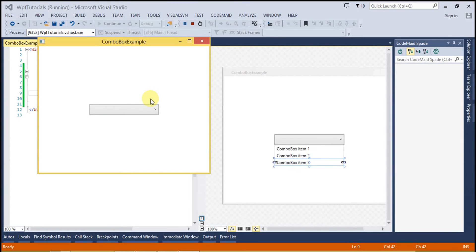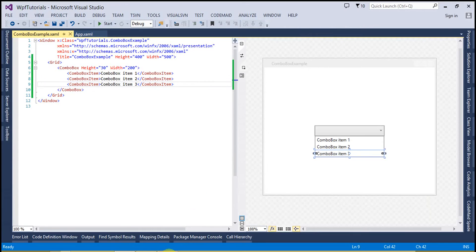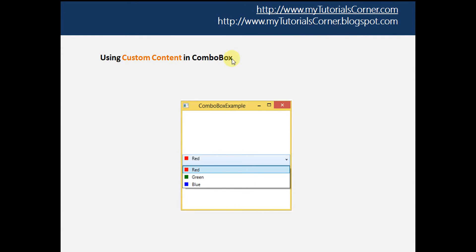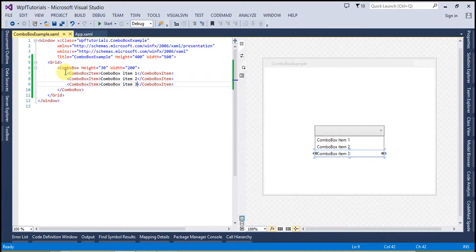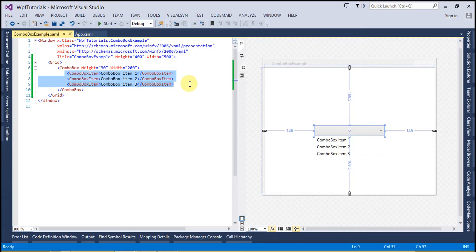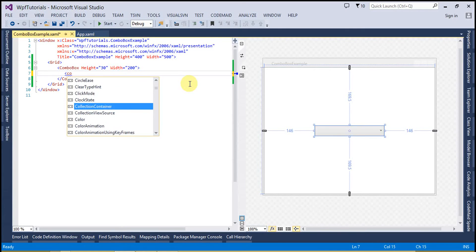Apart from this, as we know that list box control and combo box control both are content controls. This property provides us a way through which we can customize the combo box. I want to create a combo box like this — it will have a rectangle which displays the color, and next to it I want to place the color name. To create that, let's get rid of this code and create the combo box item.